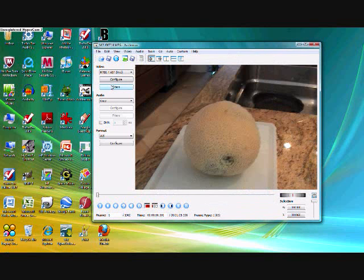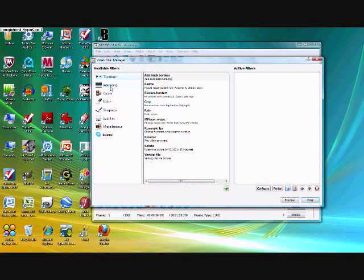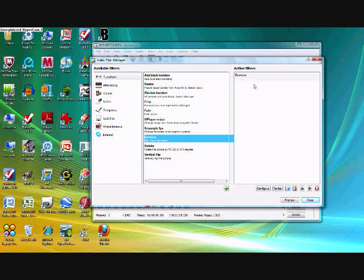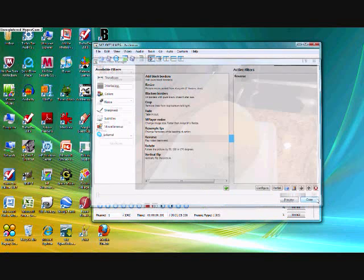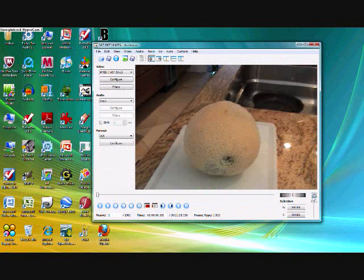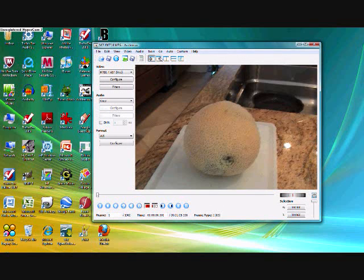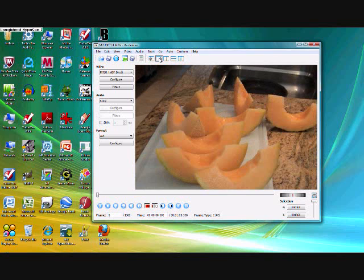You're going to click filters and you're going to double click on reverse. Now it should appear up here. You're going to click configure and then close. It shouldn't look like it does anything but it will. So you're just going to click on this box up here which should change it to the output.